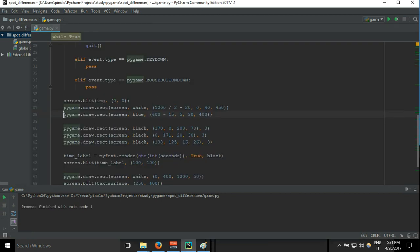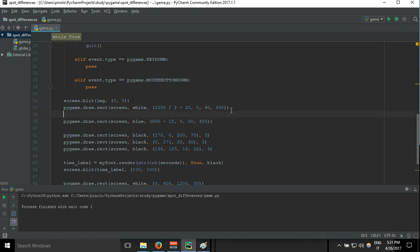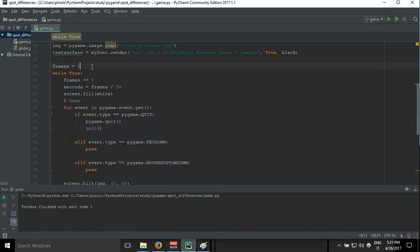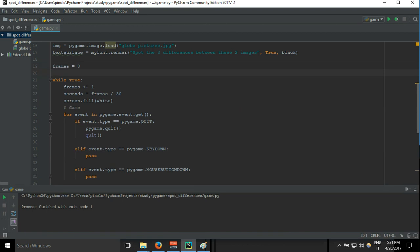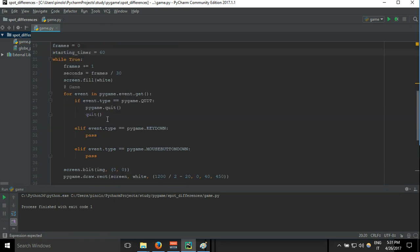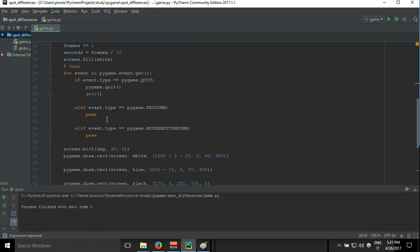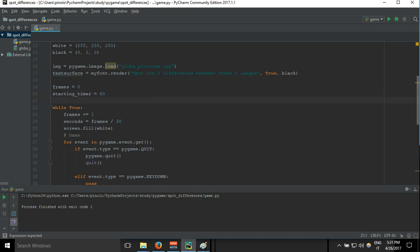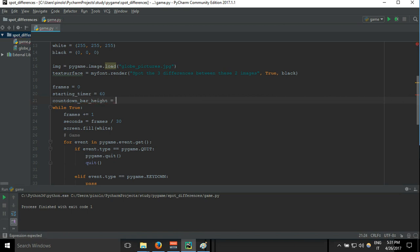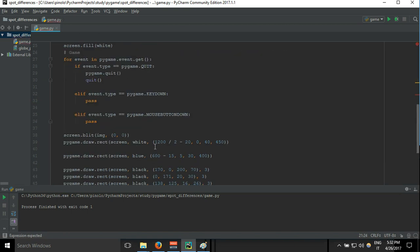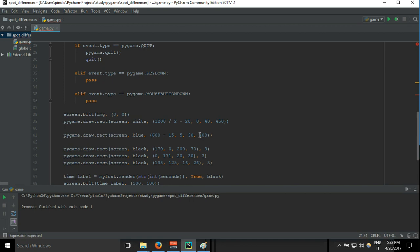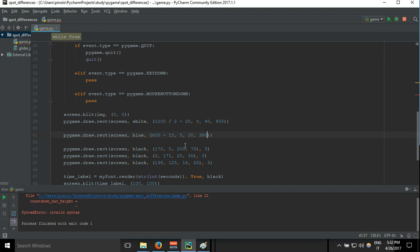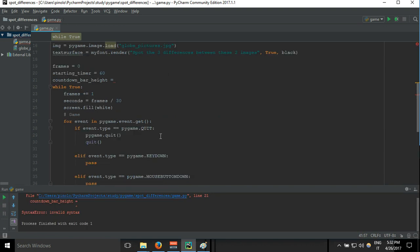First we have to create a starting timer, so starting_timer_time, let's call it, and we say 60 seconds. Then countdown_bar_height equals in this case we said 400. It should be even less. Let's see, creating... let's first show it. Invalid syntax. No, maybe a little bit more, 390. 400.